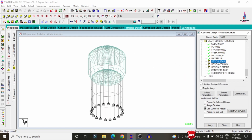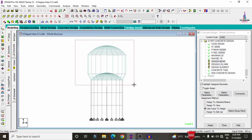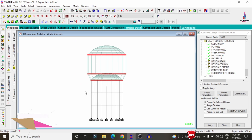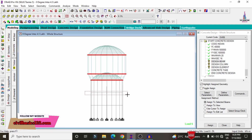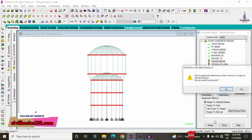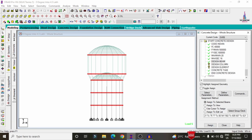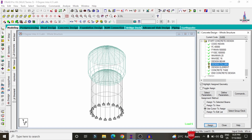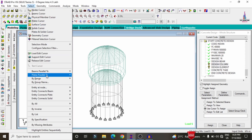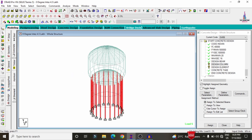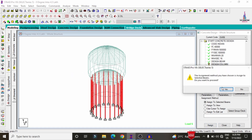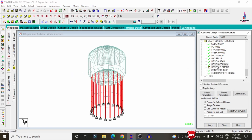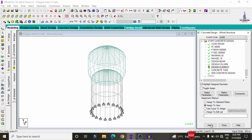Go to the front view option and select the beams for this structure. Again, select the beams and use Assign to Selected Beams, Assign Yes. In the same process, to assign the design column, go to Select, choose beams parallel to a given direction, Assign to Selected Beams, Assign Yes. Then assign the design slab element using Assign to View, Assign Yes.